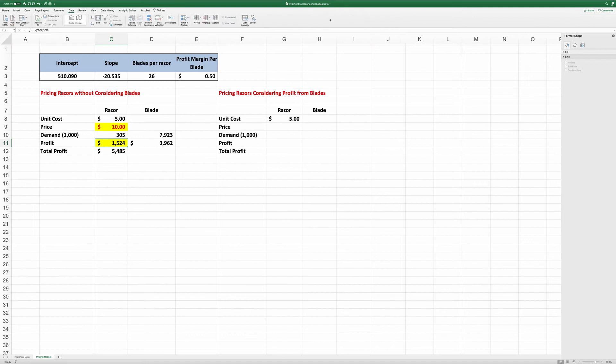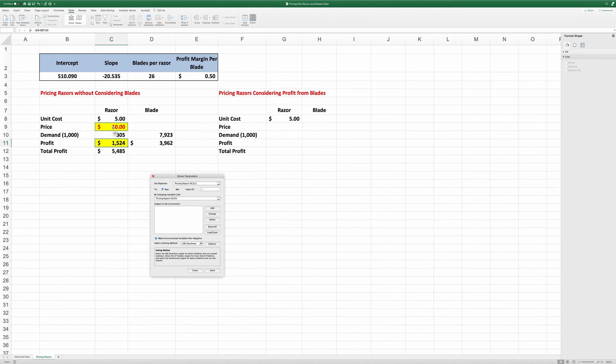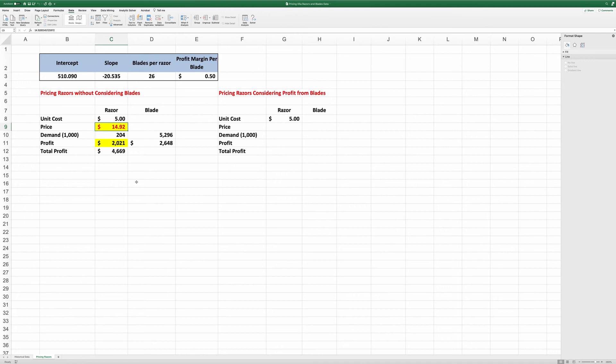We go to data, Solver, and the objective is the razor profit alone by changing the cell price. Again, we're going to use the GRG here. Click solve. It's done. So the optimal price is $14.92 and the total profit is $4,669.